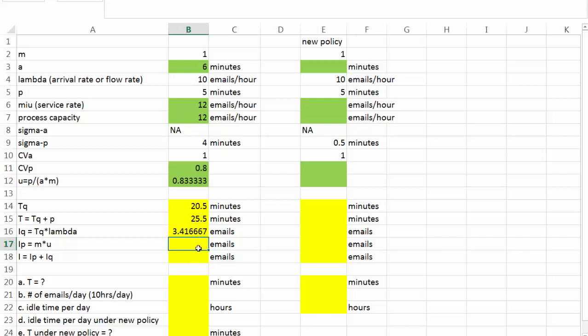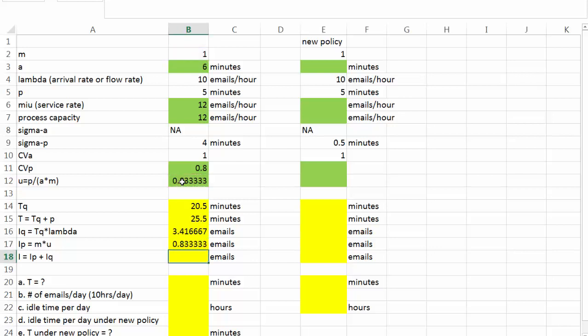Next, let's look at IP. The average number of emails being responded, or the number of busy server. It's going to be equal to number of server times utilization, which is 0.83. The total number of customers, or the total number of emails in our system is going to be IQ plus IP, which is 4.25 emails.